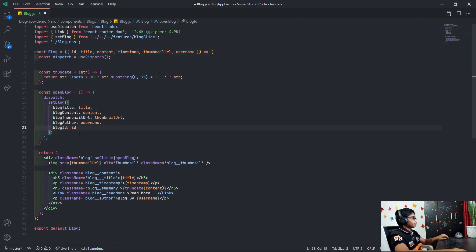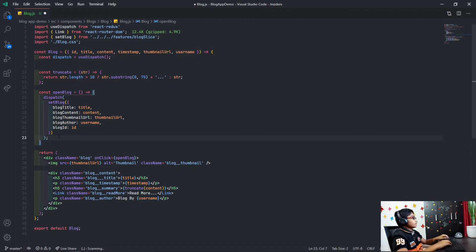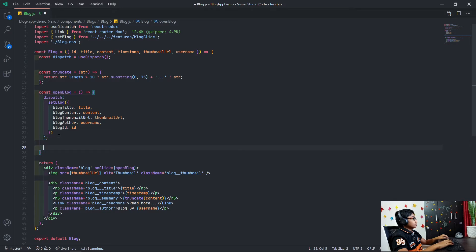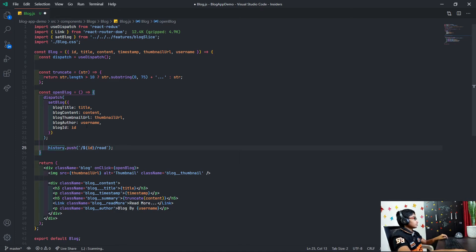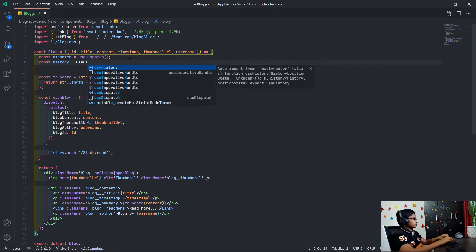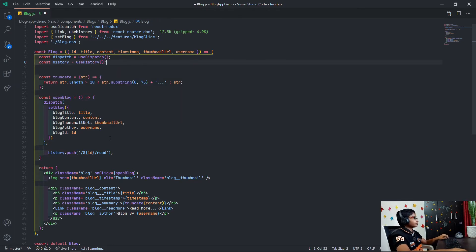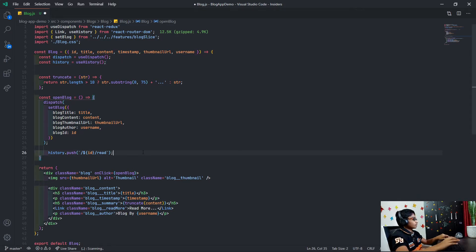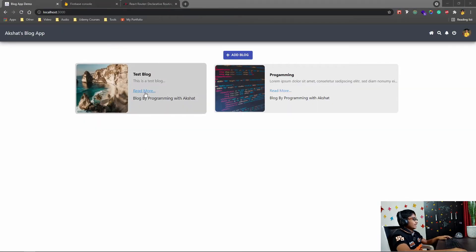After dispatching, we want to use history.push to navigate. We create const history equal to useHistory, and then we do history.push slash id slash read. Of course, we need a route for that.